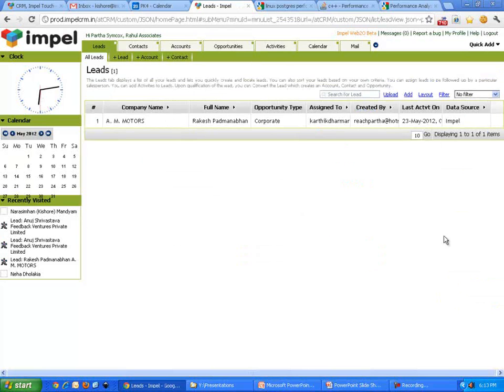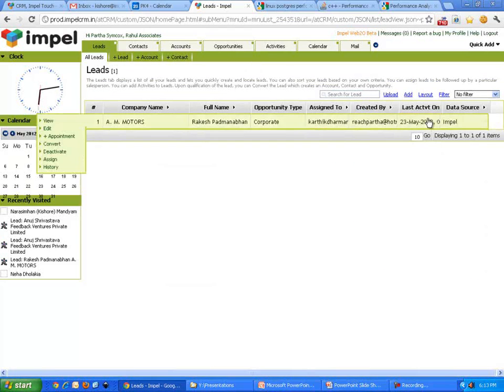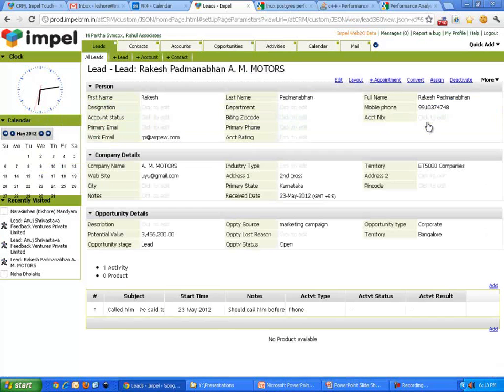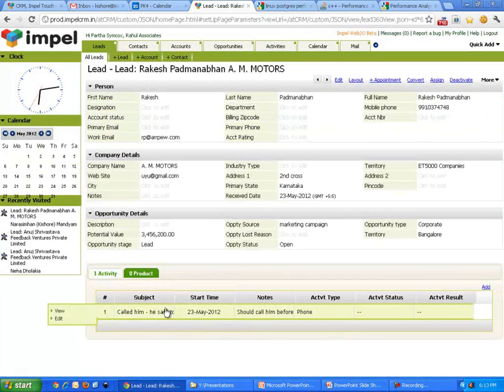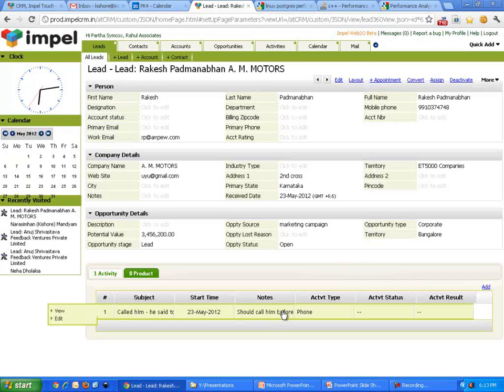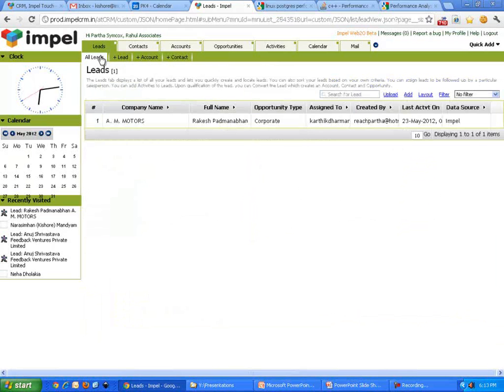If you look at that add, here, I just added an activity. It shows that activity right there. When I click on that, it shows whatever I just keyed in. Very simple, very straightforward. That's my lead.